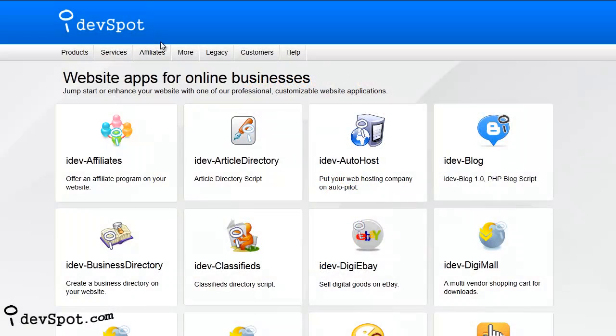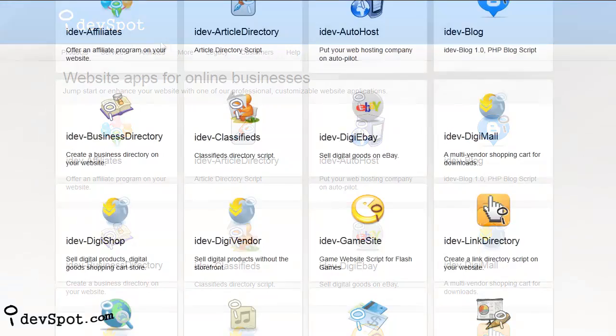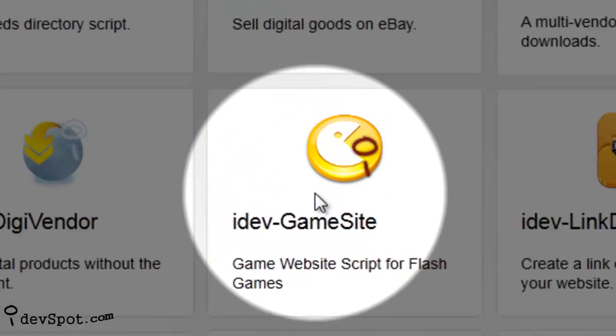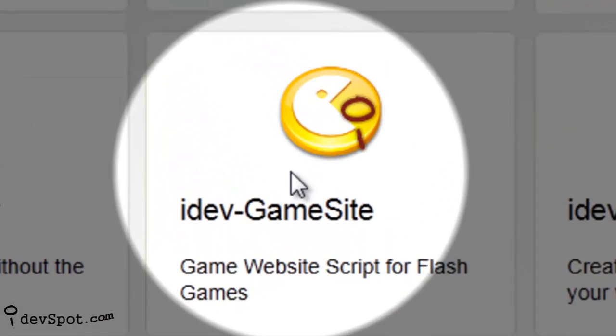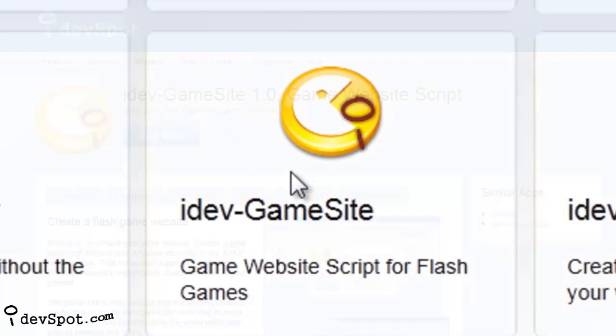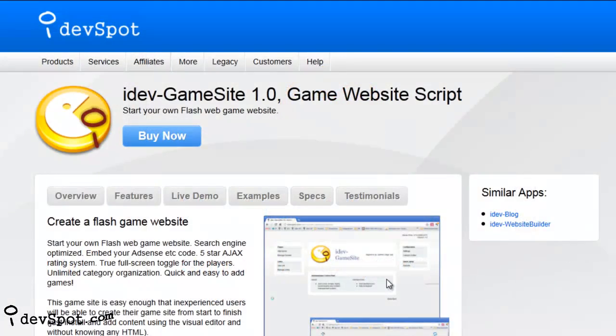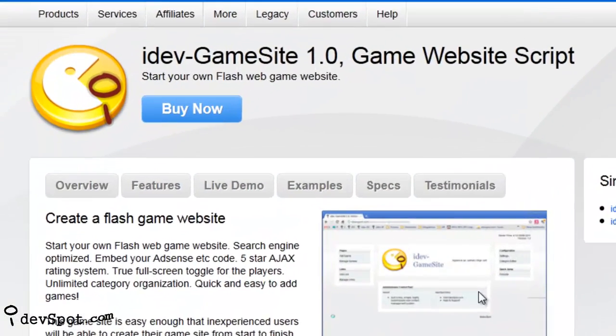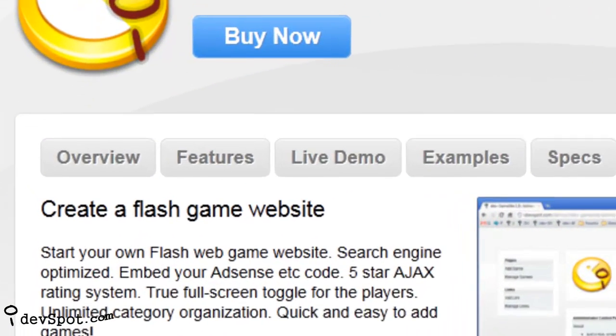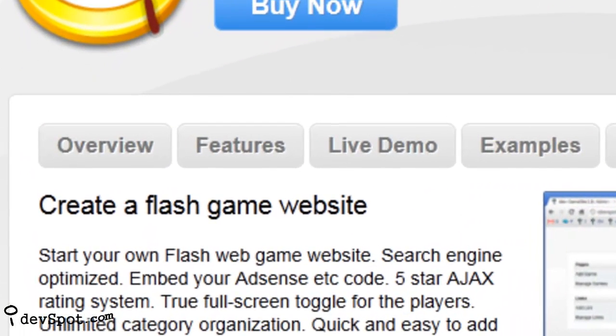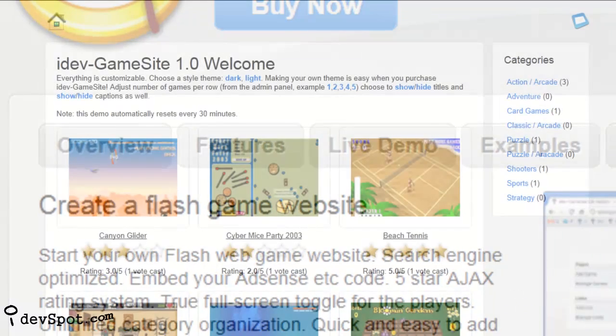Welcome to iDevSpot video learning series featuring iDevGamesite. In this video tutorial you will learn how you can use iDevGamesite to start your own Flash Web Game website where users can come to play and rate games. Let's begin by seeing what your game site will look like.